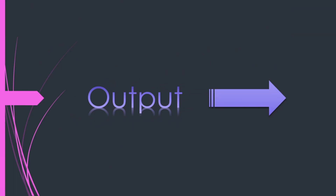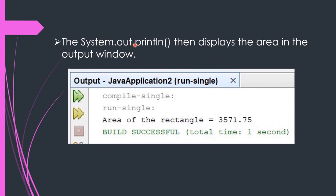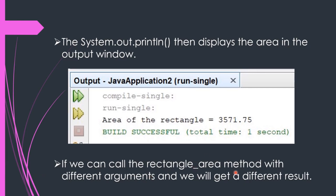Let us see the output. We used the System.out.println statement, which displays the area in the output window. The string 'area of the rectangle is equal to' is displayed, followed by the value of variable a. If we call the rectangle area method with different arguments, we will get a different result, since different values copied into the parameters will produce a different rectangle area.